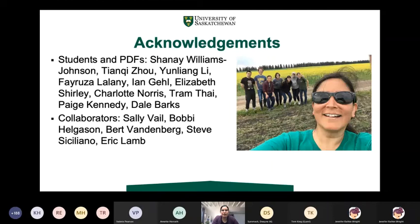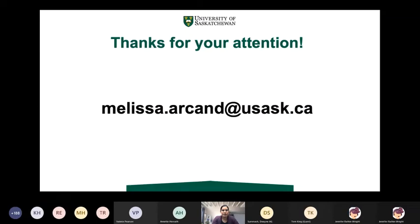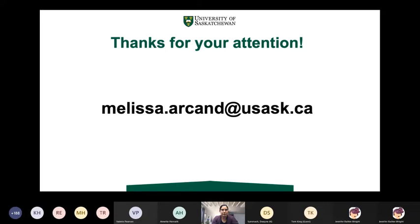I'd like to acknowledge all the great team of students, researchers, and collaborators involved in this work — it's incredibly collaborative in nature, which is really fun to be involved with. Thank you also to the generous funding from all of these funding agencies that have enabled this work to occur. Thank you for your attention — we've got a few minutes for questions, and if anyone wants to get in touch with me, my email address is there.